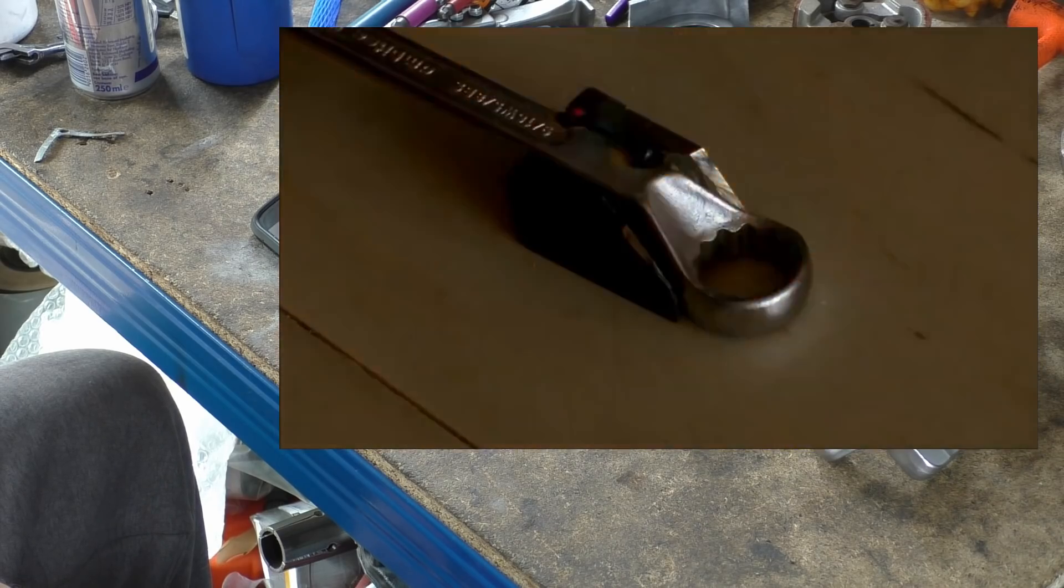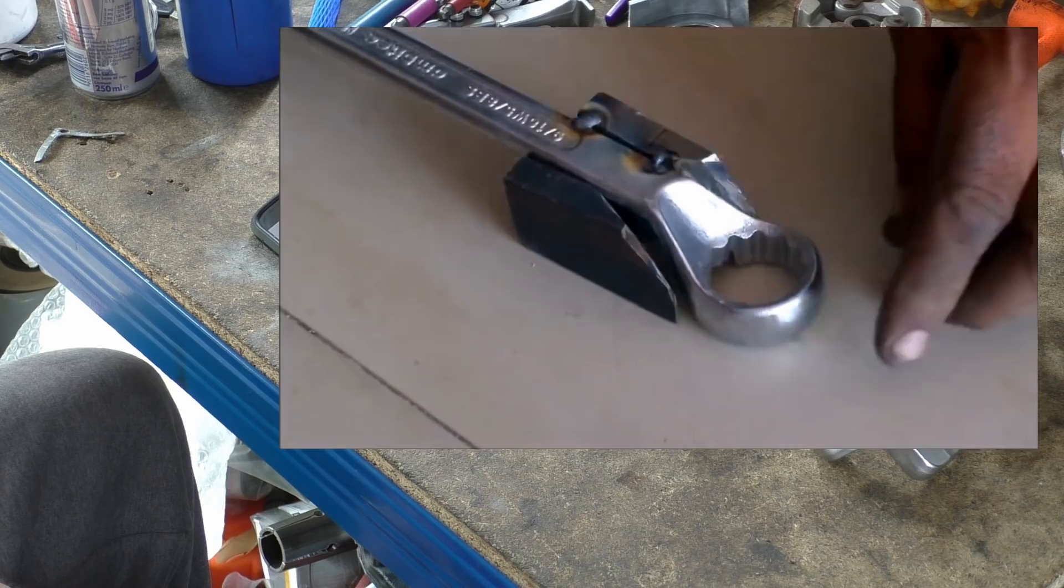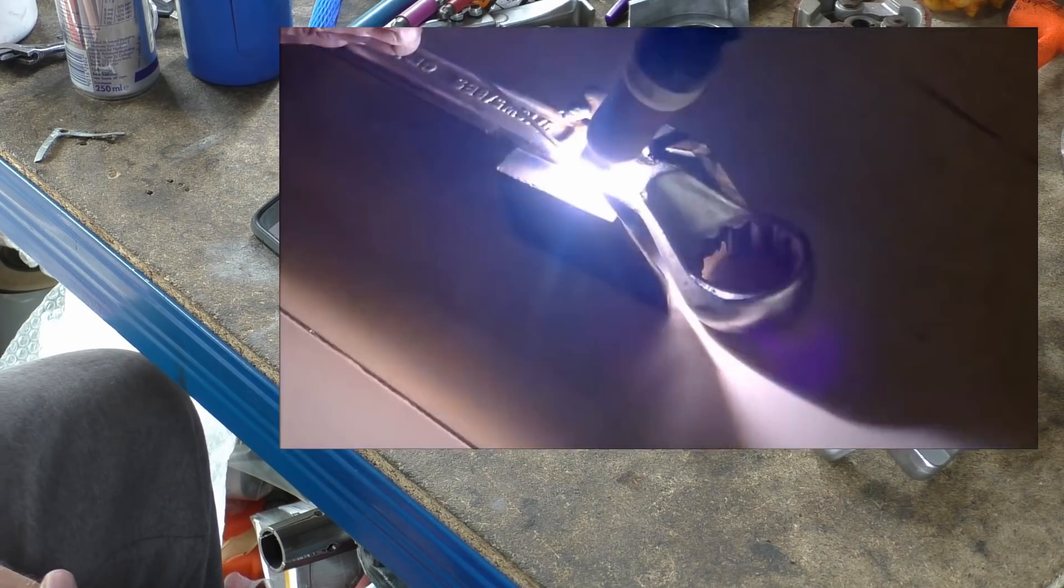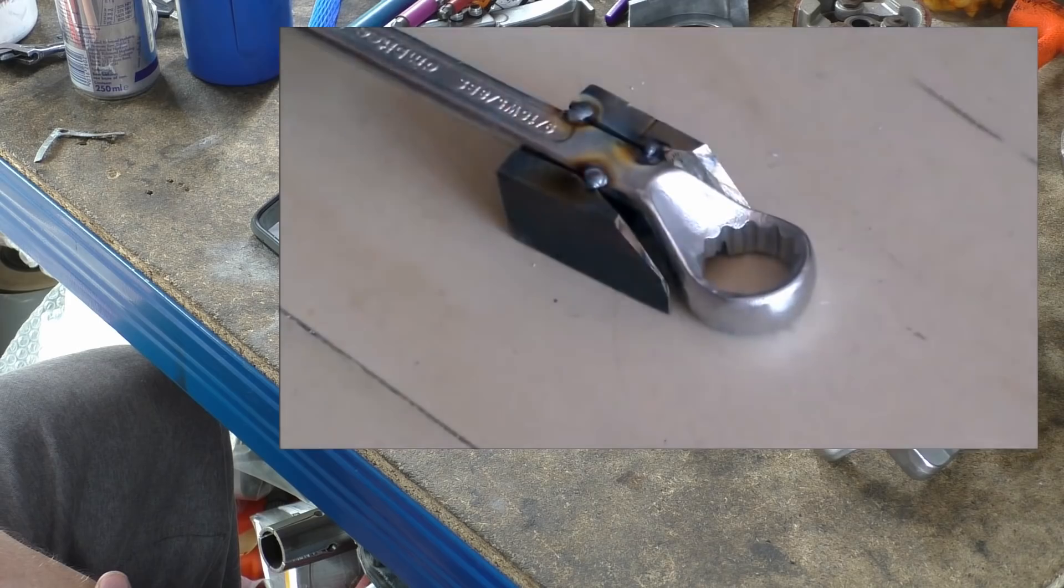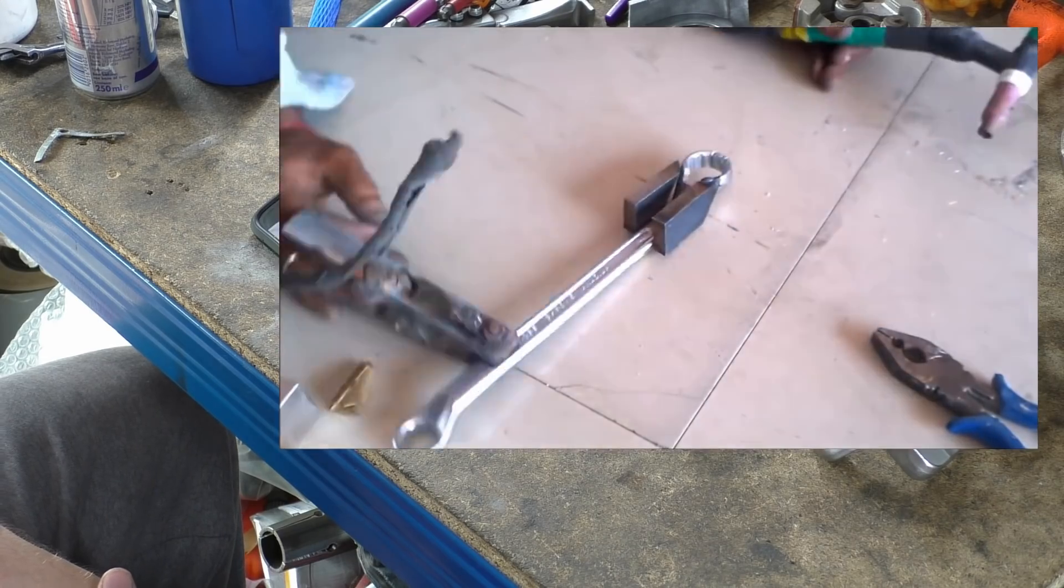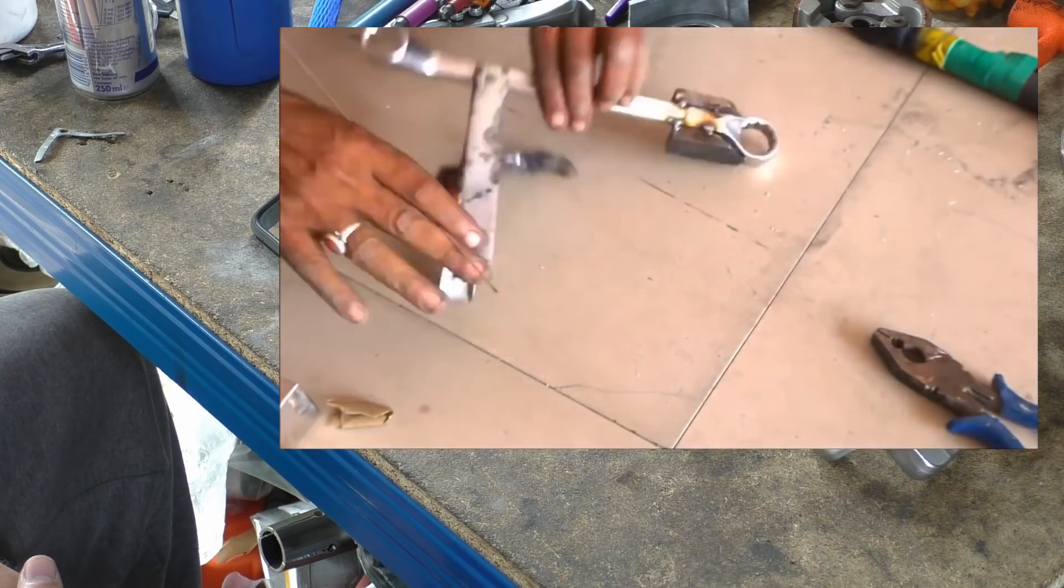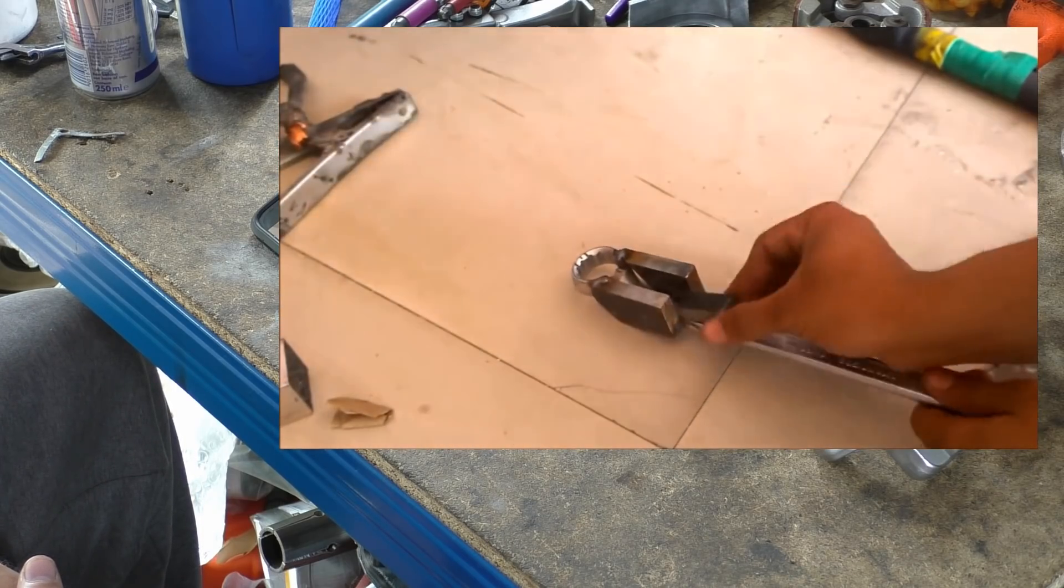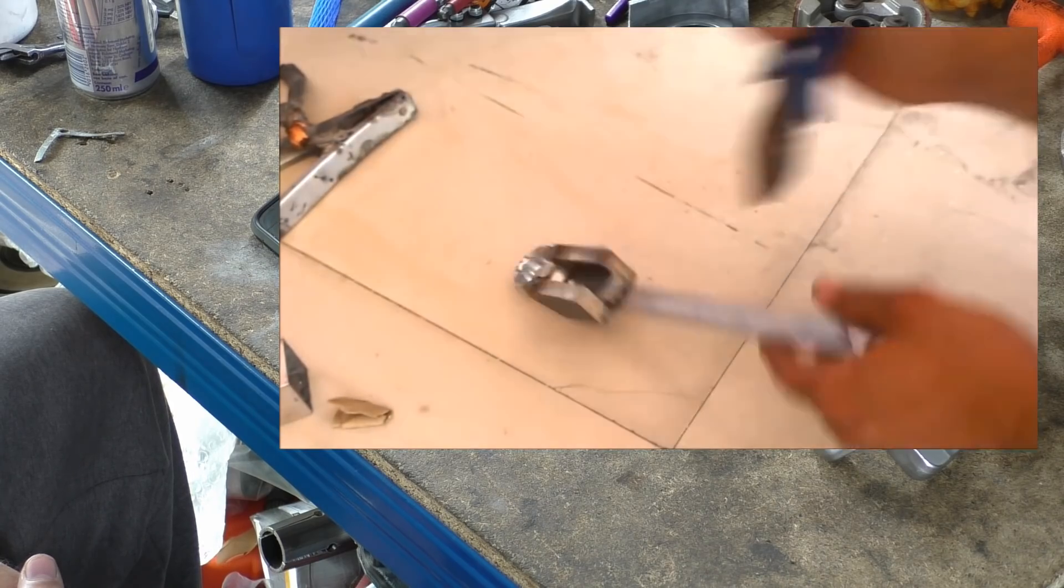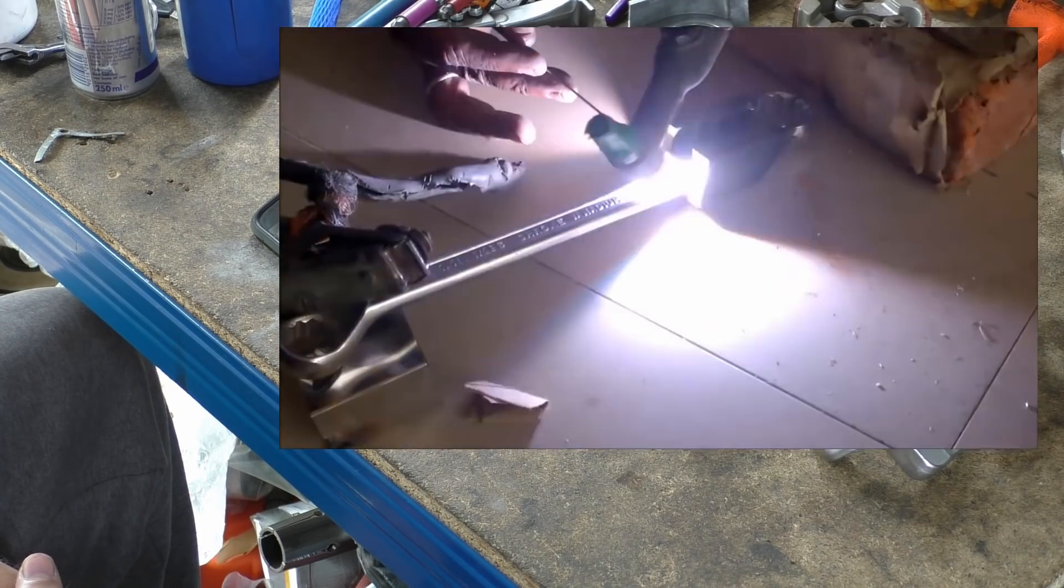Dude, your welds are mucky as fuck. Look at the state of that. Not only that, is it with the chrome on the spanner? It's all right, he probably won't live for the next, you know, he's only got 10 years left in him, poor sod.